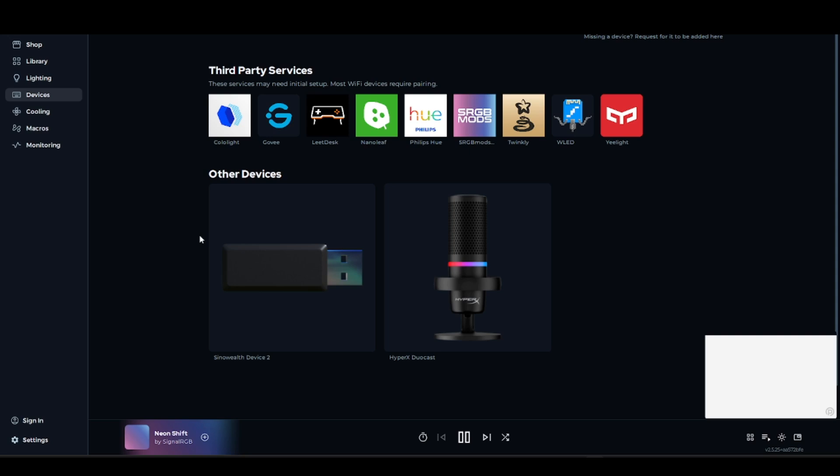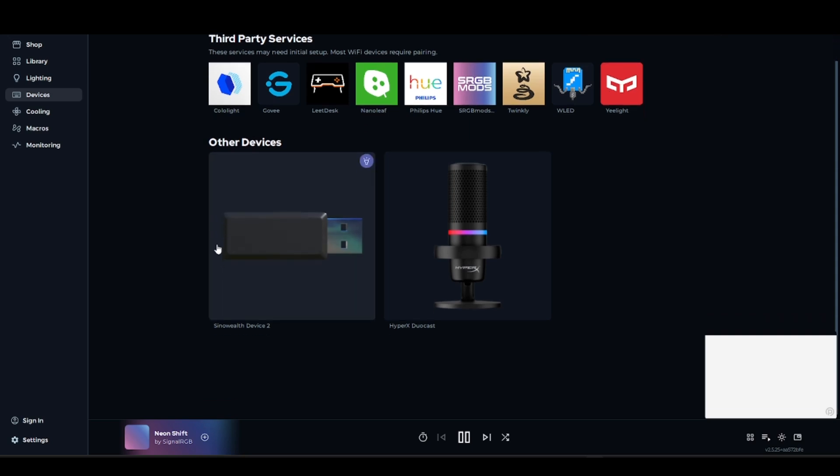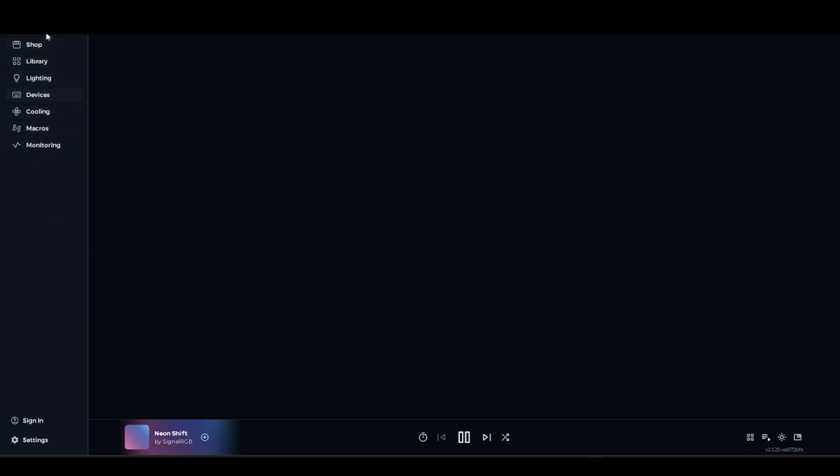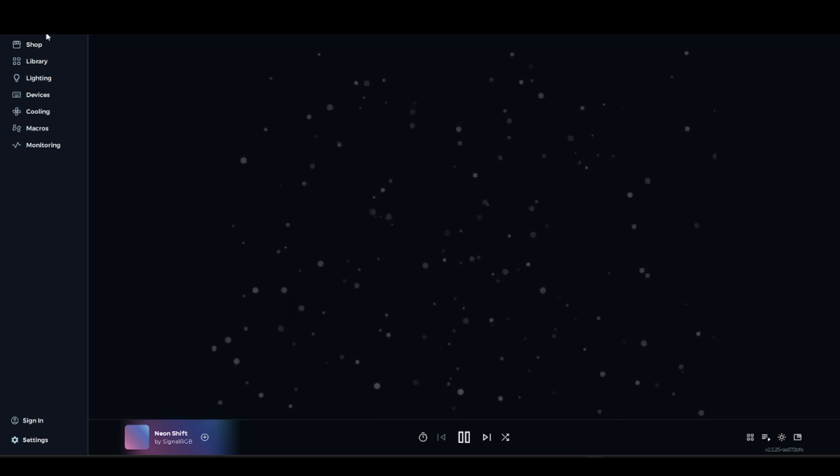Try closing other RGB software, since Signal RGB cannot detect devices if other RGB apps are running. Make sure to fully close them and ensure they're not running in the background.